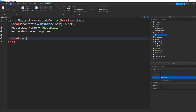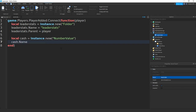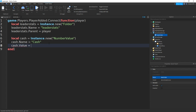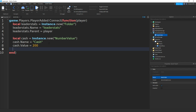Now do local cache = Instance.new("NumberValue"). Set cache.Name = "Cash" — or whatever you want to name your money, it could be Coins, Money, Cash, anything like that. Then set cache.Value to how much cash the player spawns in with — for this tutorial I'm going to do 200. And the last one is cache.Parent = leaderStats. That should be it.